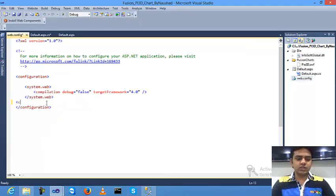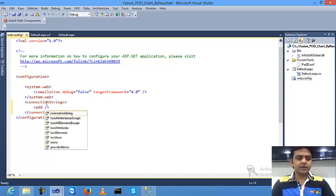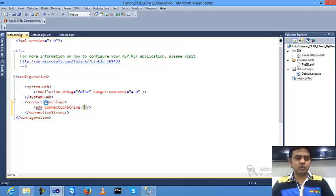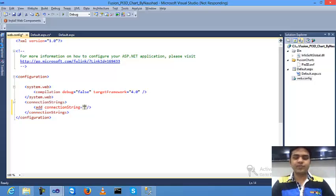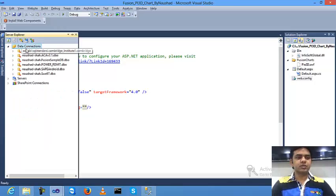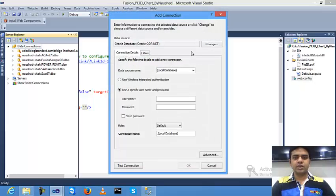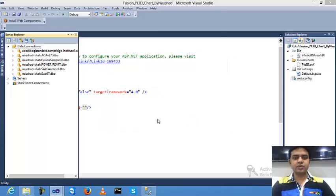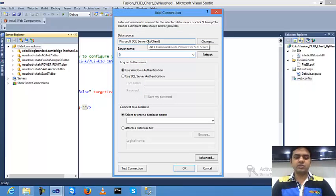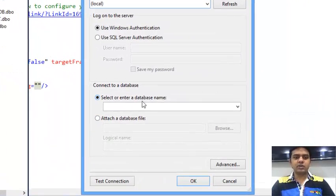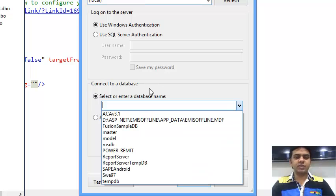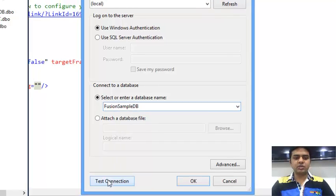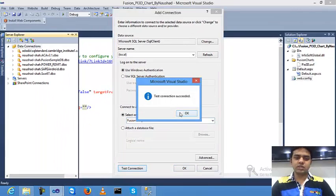I need to open the connection string inside this. I'm adding connection strings. Just go to SQL Server Explorer in Visual Studio, right-click on add connections options, click on change option, and select the database name. My database was FusionSampleDB. Click test connection: success. Click okay.